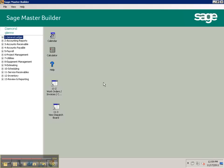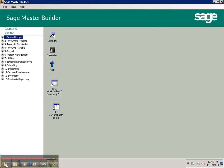So that concludes my brief tutorial on logging on to the terminal server and getting into Sage Master Builder. Thanks for watching. Have a great day.